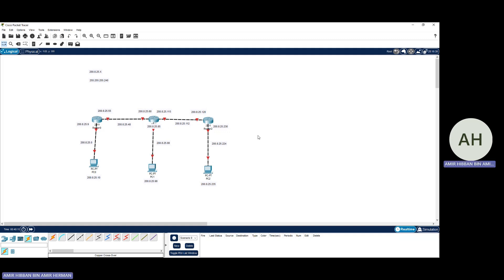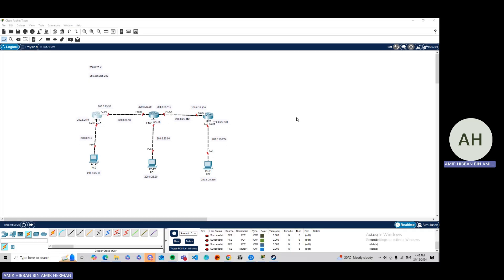I've now labelled all PCs, routers, and networks with their addresses. For this question I'm using my own birthday — 35th of August — so my IP address is 200.8.25.x. The netmask for slash 28 is 255.255.255.240. Referring to the VLSM table, the networks assigned are .0, .48, .80, .112, and .224. I'll now configure all PCs and then all routers.